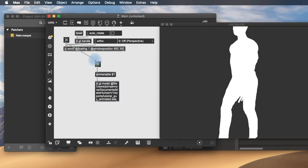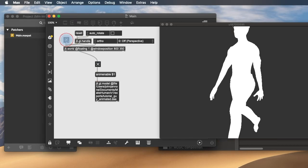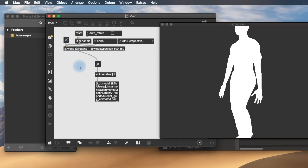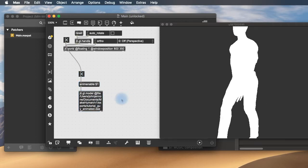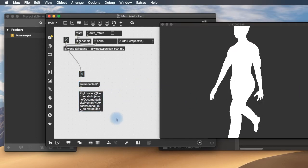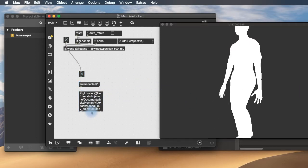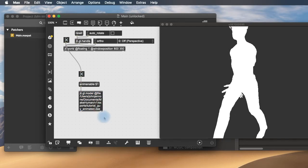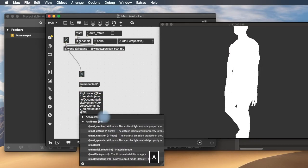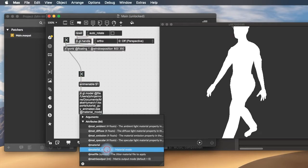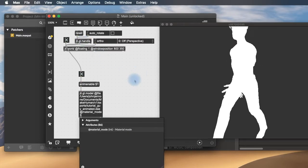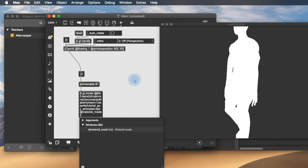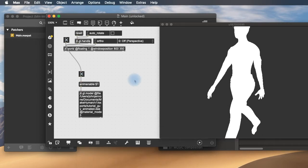And of course, I can connect that toggle to the main toggle so that as soon as I turn on my world, the animation starts. Then we're going to need to change the material mode. So we'll do at material mode 3. This will use the internal materials that are part of the DAE file that we loaded.